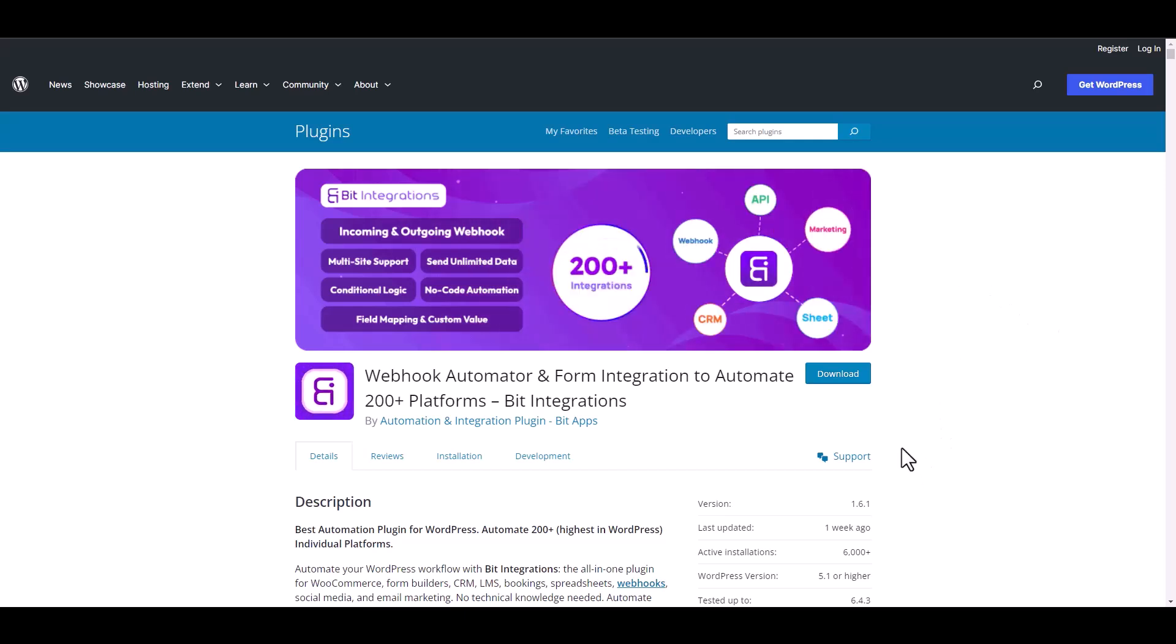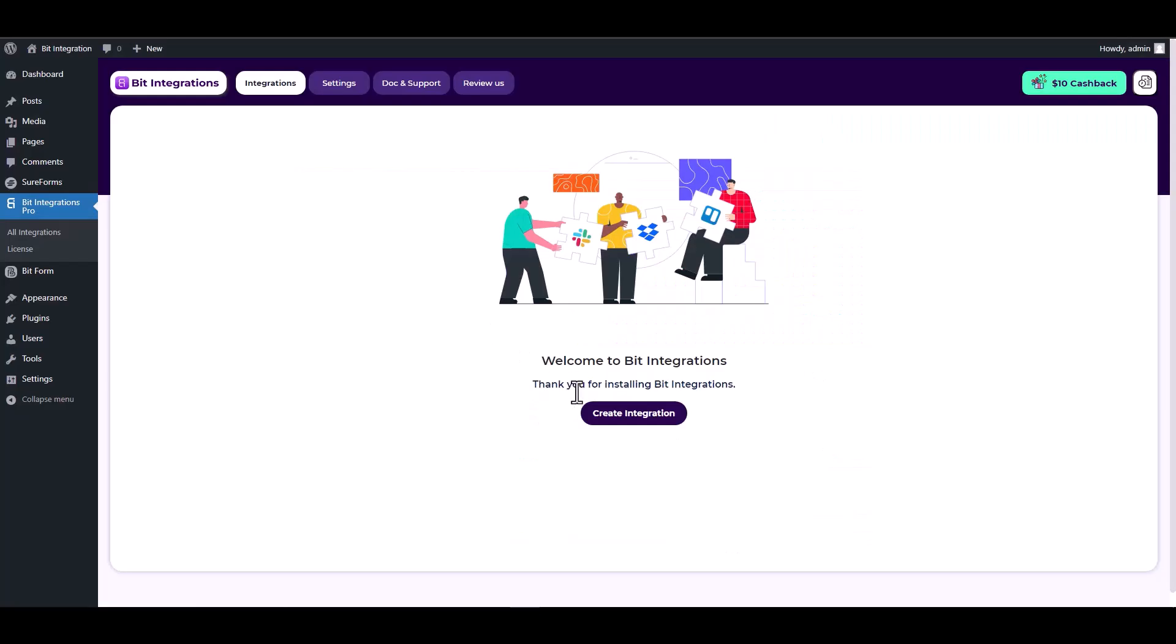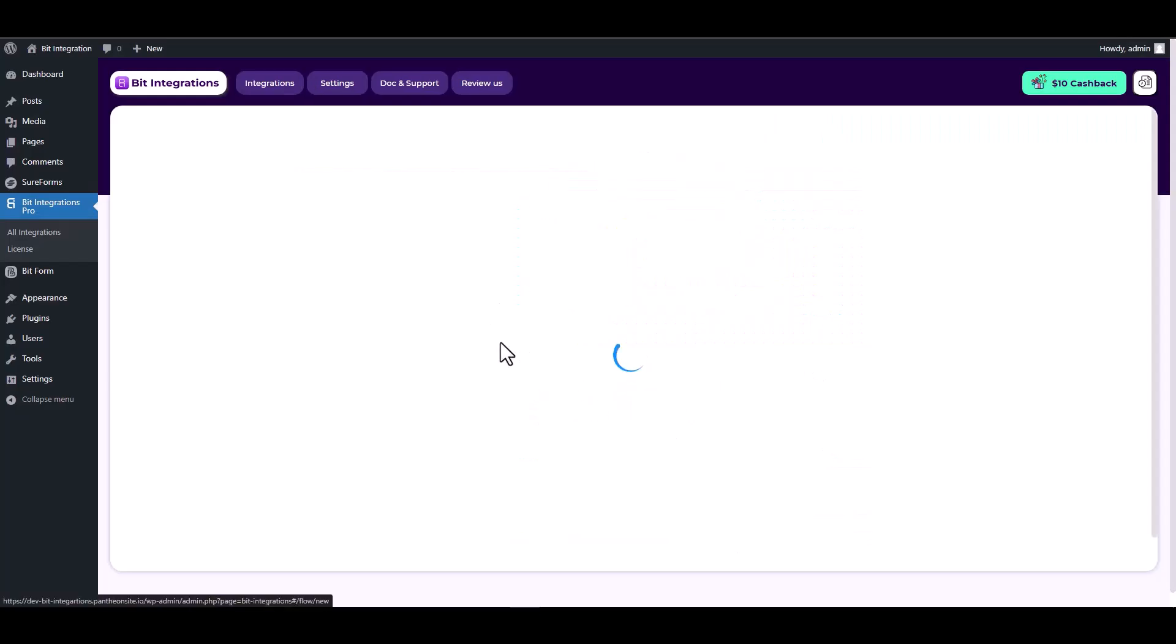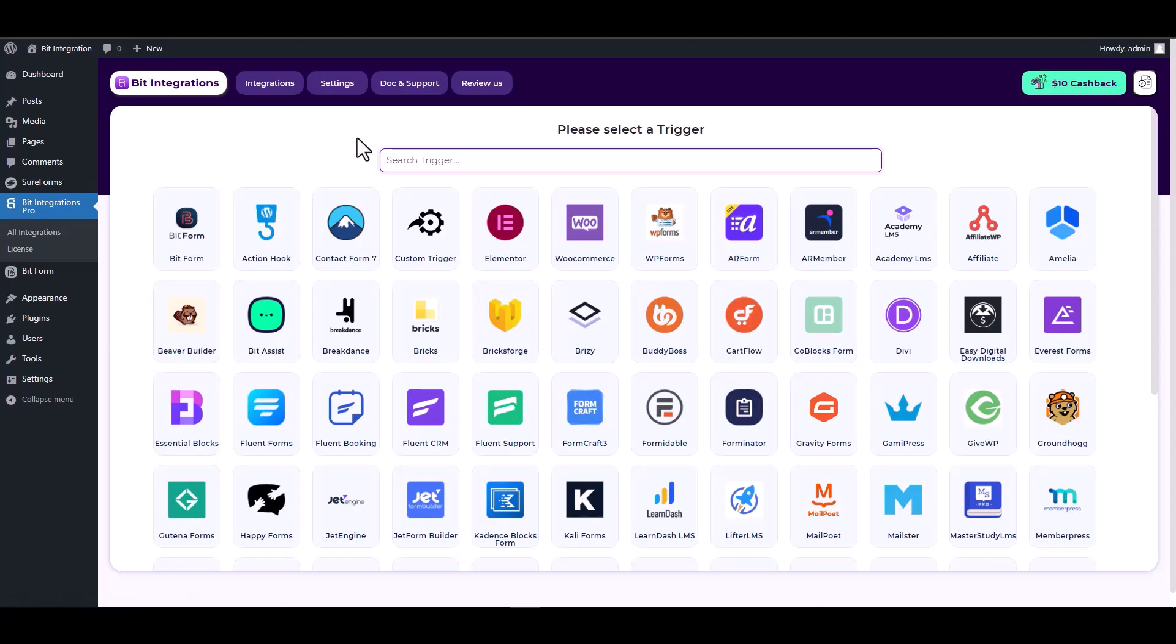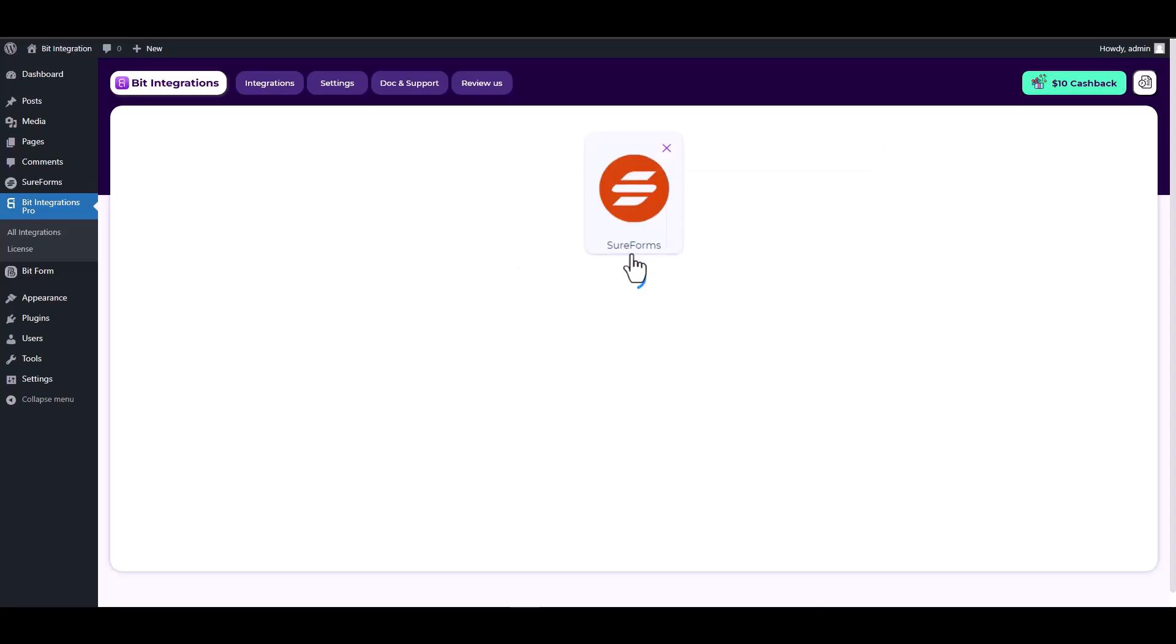I am utilizing the BID Integrations plugin to establish a connection between these two platforms. Let's go to BID Integration dashboard, create integration, search and select SureForms as a trigger, choose a form.